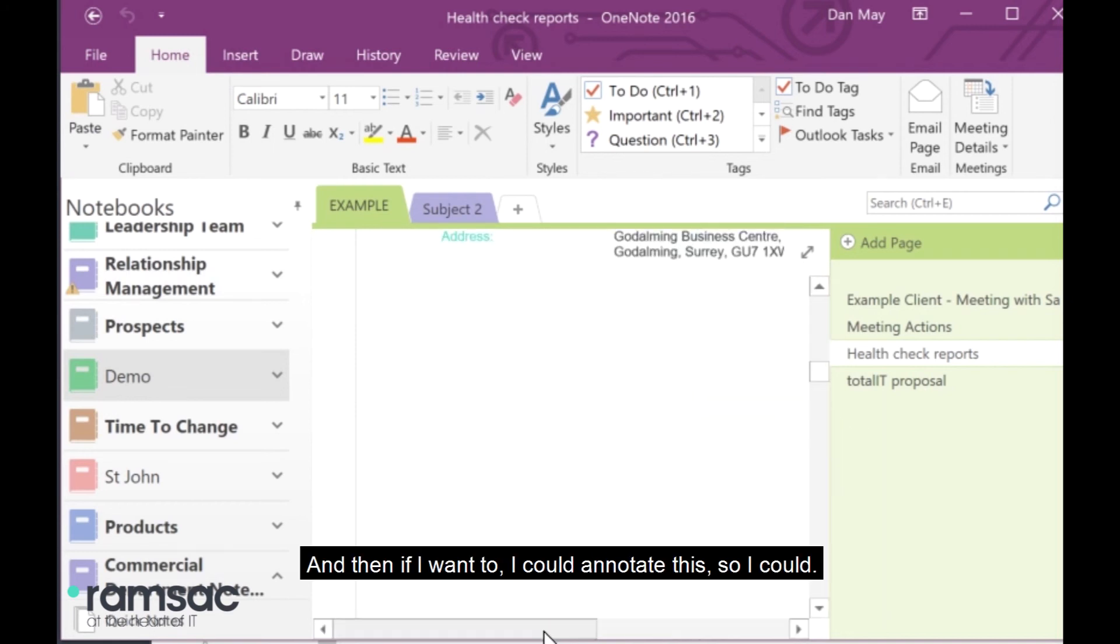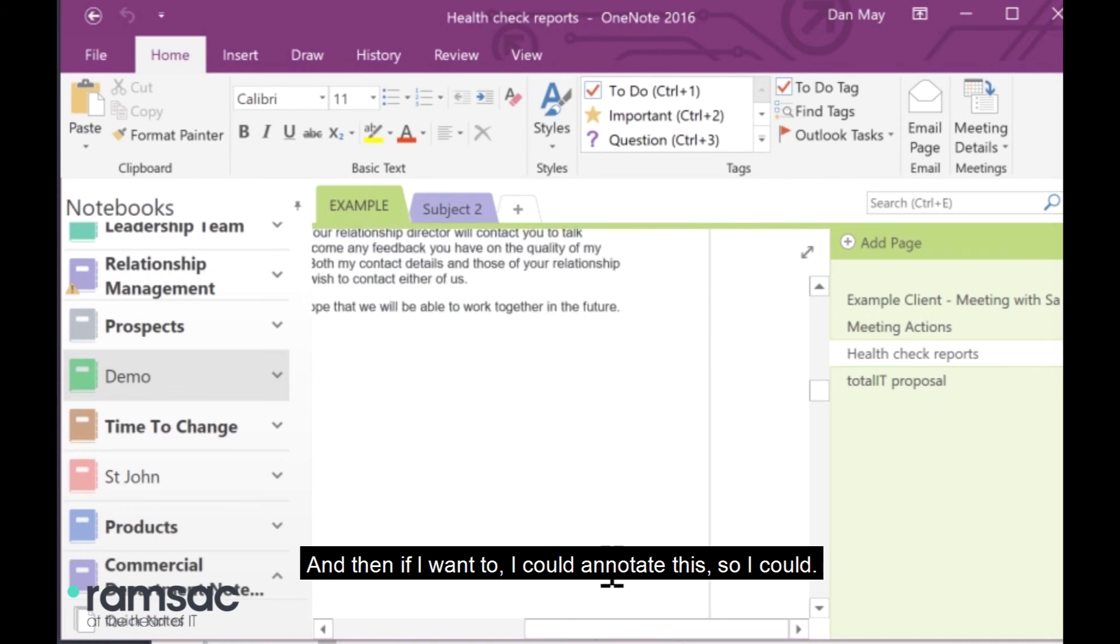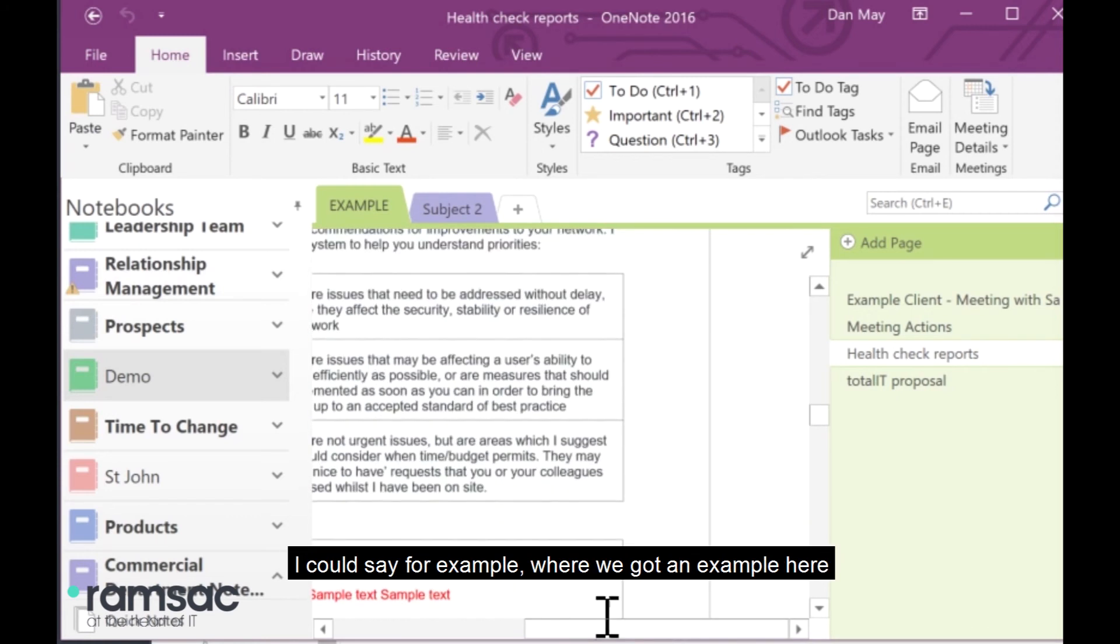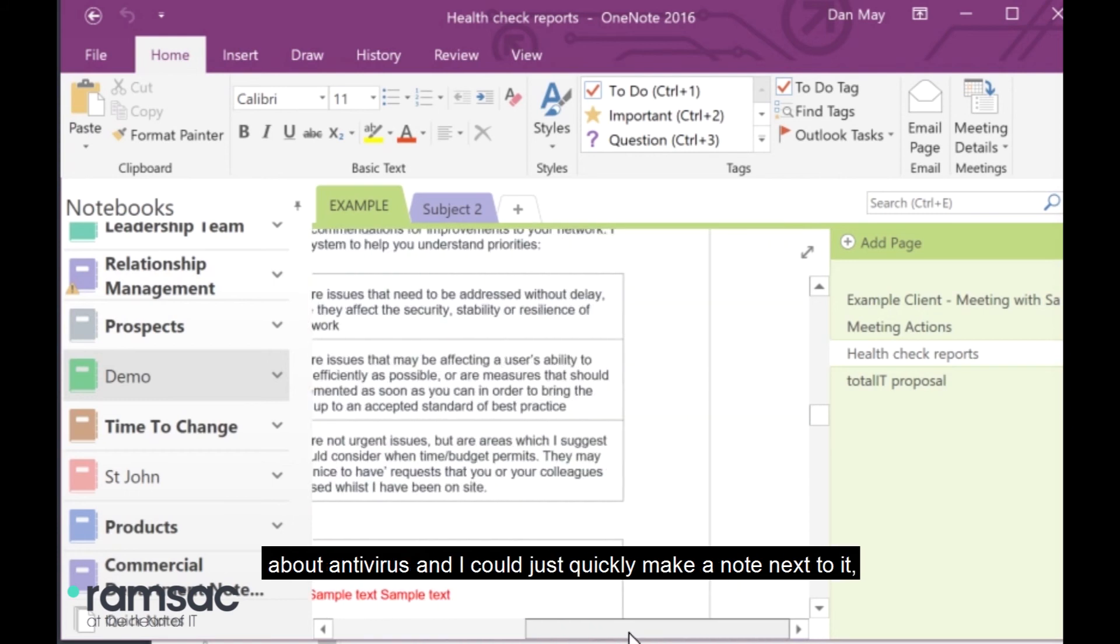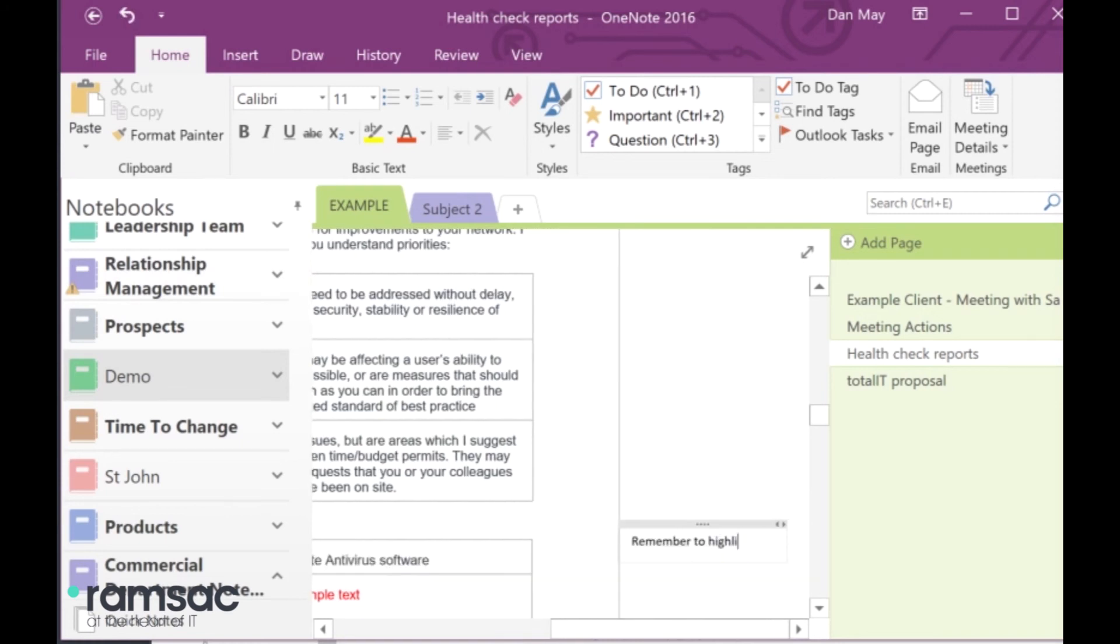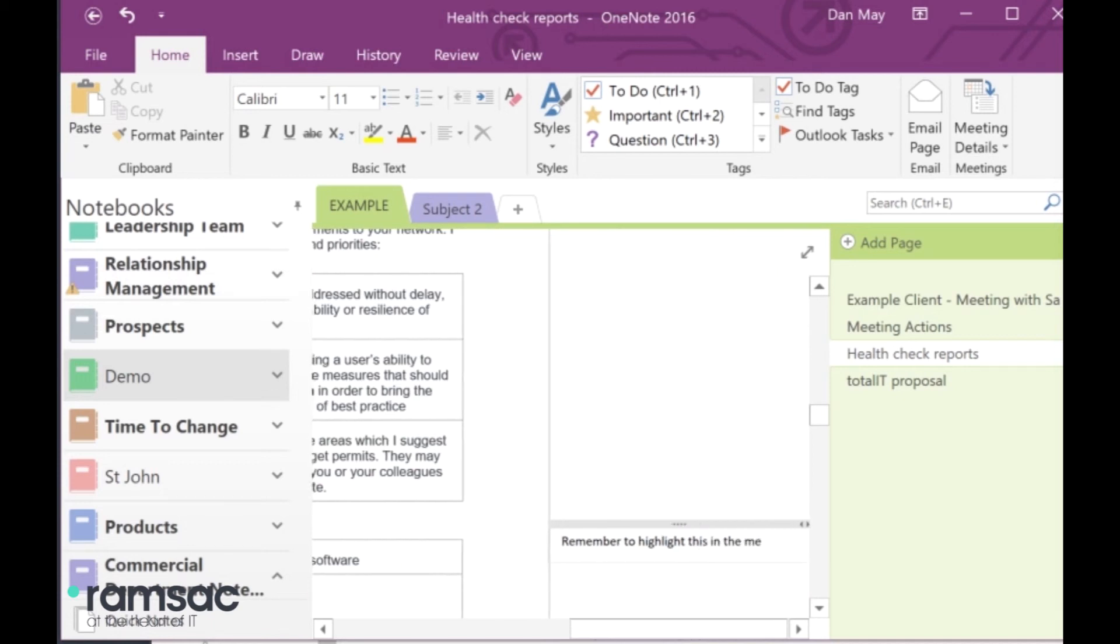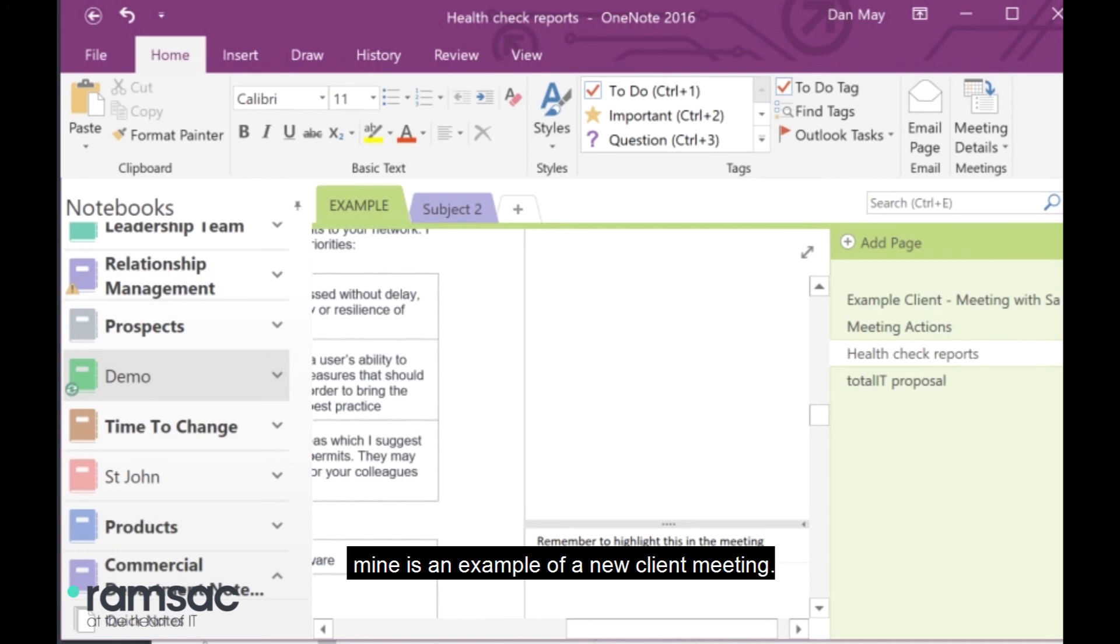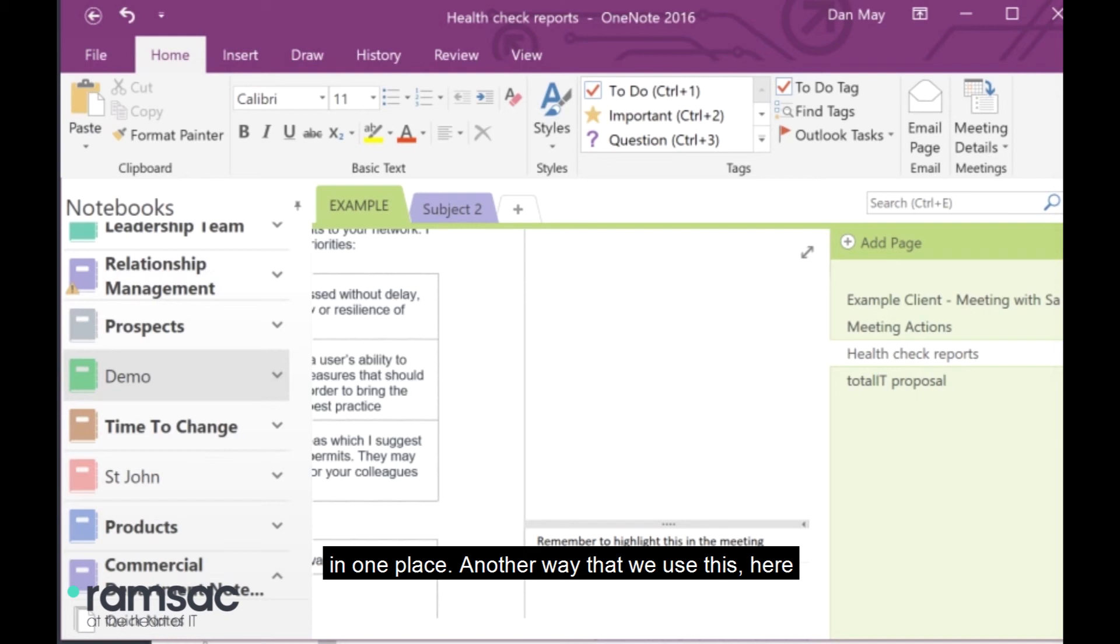And if I want to, I could annotate this. So, I could say, for example, well, we've got an example here about antivirus. And I could just quickly make a note next to it saying, remember to highlight this in the meeting. So, you can see what I mean, my example of a new client meeting. But you can see whatever you're involved with, there's a real opportunity here to collect all documents together in one place.